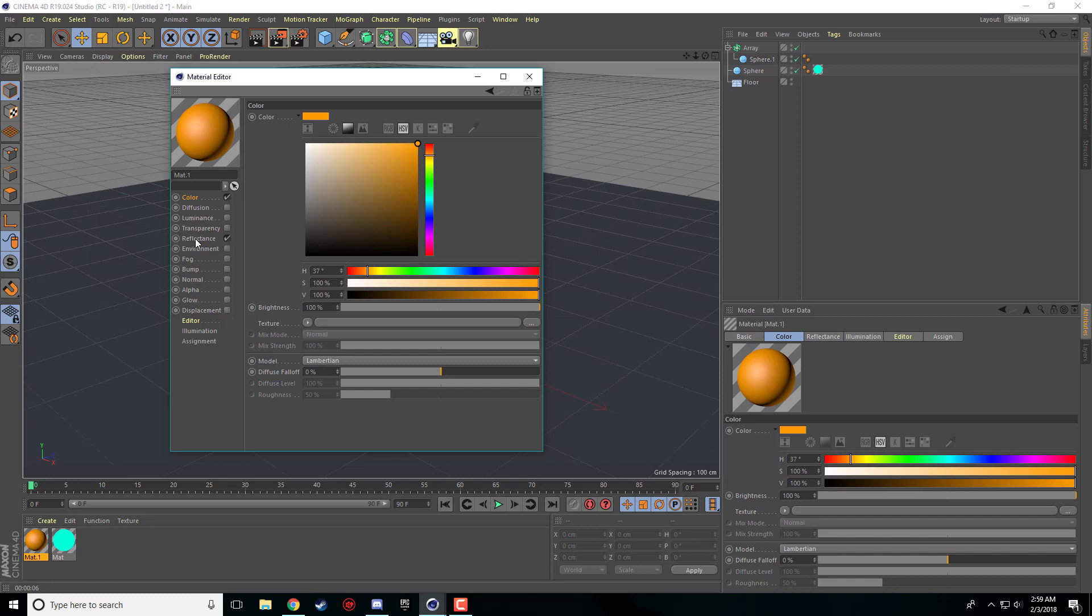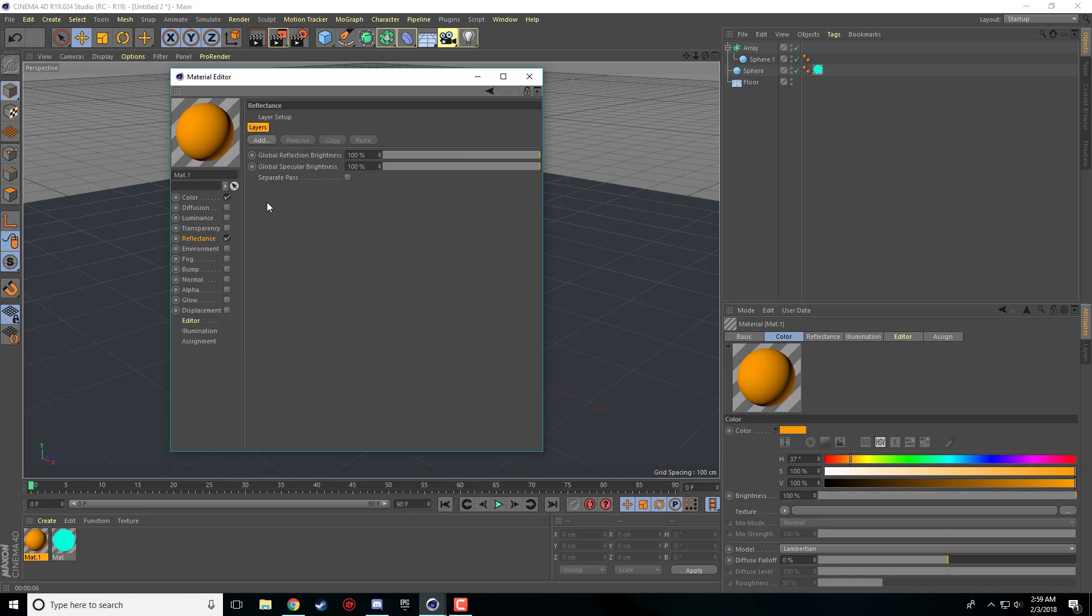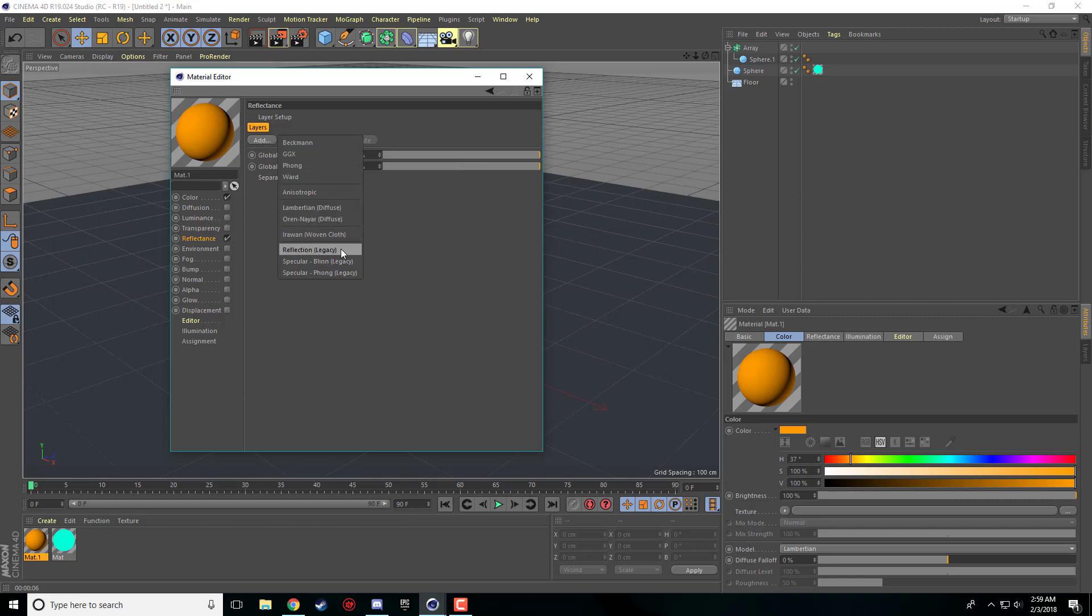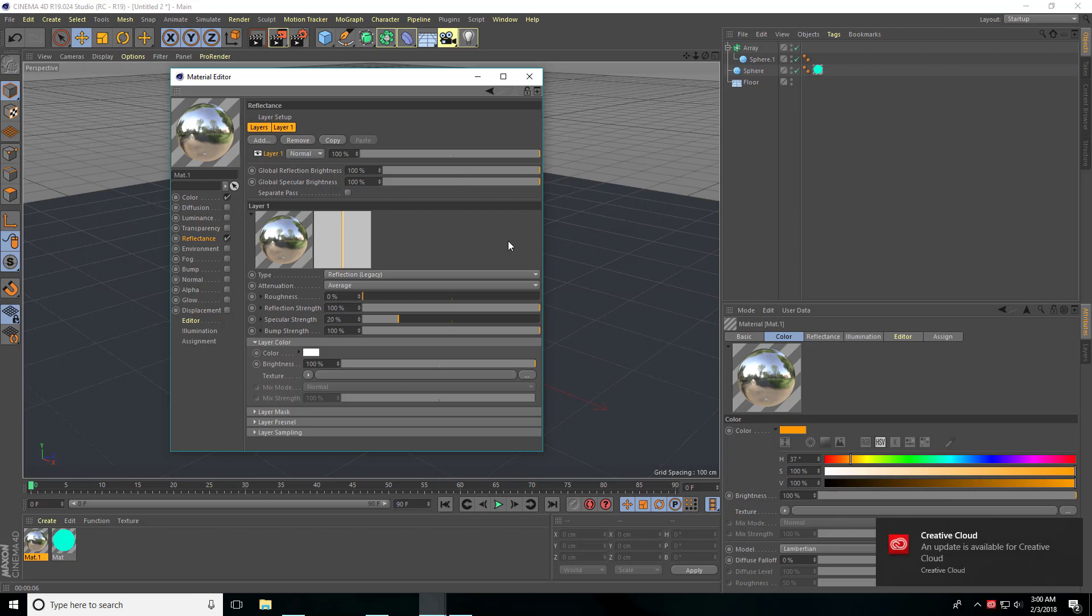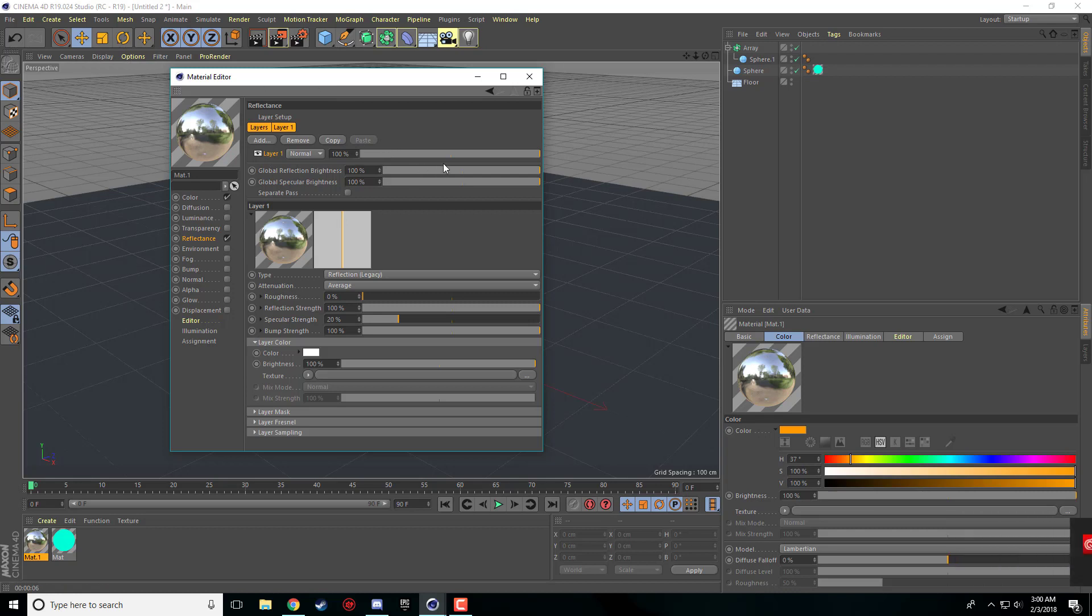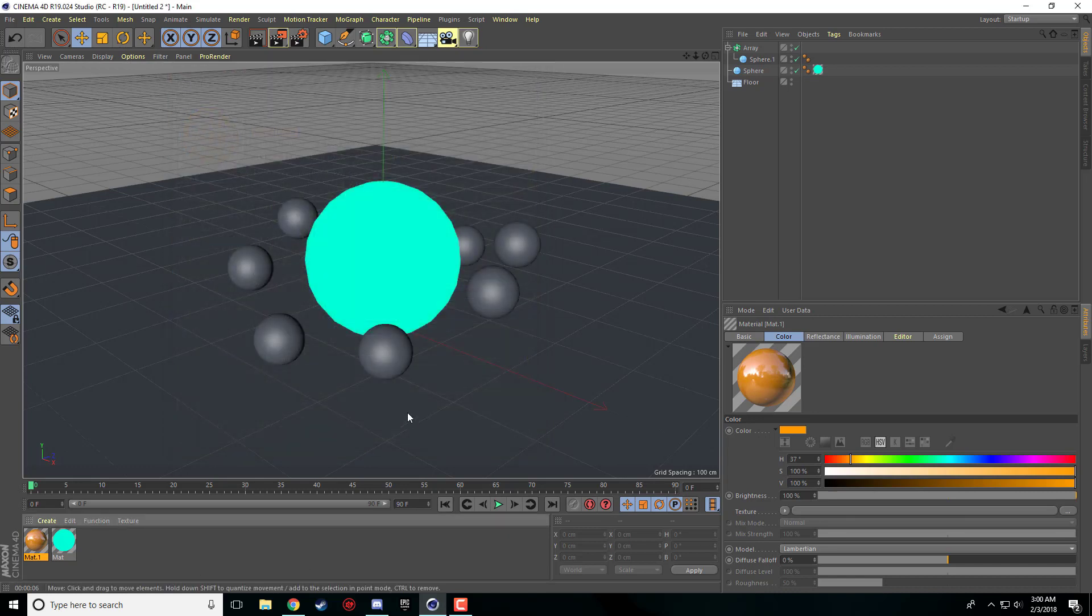And I'm going to come into reflectance. I'm just going to click remove right off the bat here and just get rid of all that. Now what I'm going to do is I'm going to click add and come down here to reflection legacy. So this is the original reflection settings from older Cinema 4Ds. I find it's easier to use. The only bar that we need to worry about now is this top bar, this very top bar. And it just sets the amount of reflectiveness. So I'm just going to set it about 20 so it's pretty reflective still.